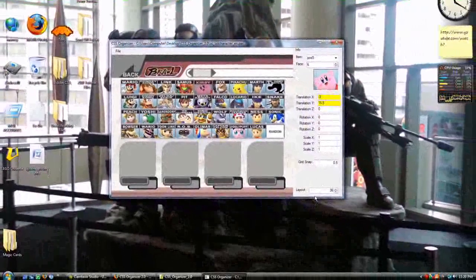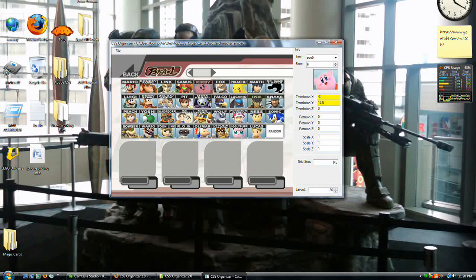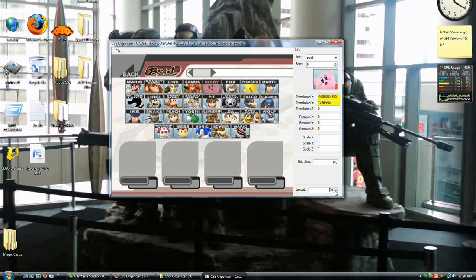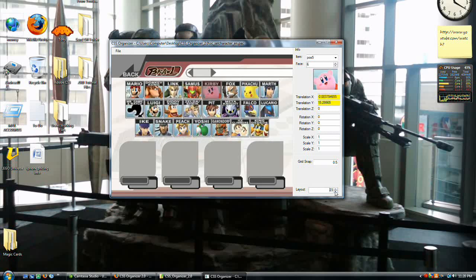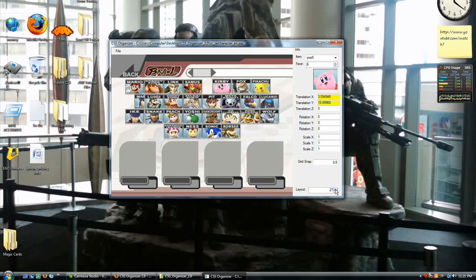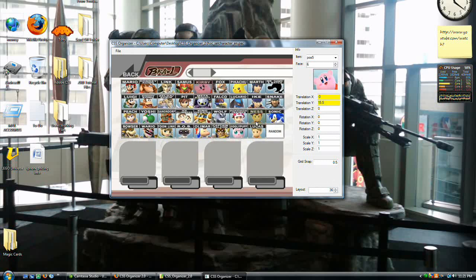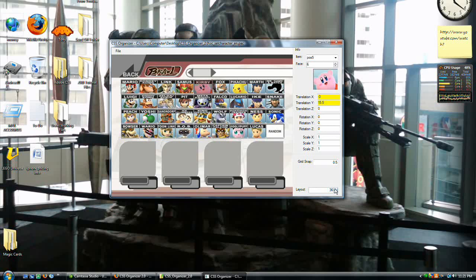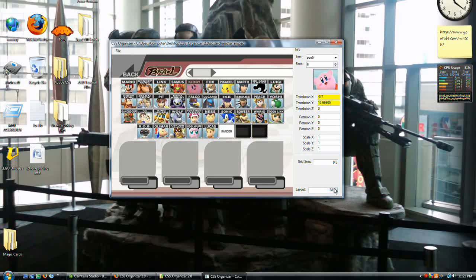I'll explain what each of these things does. First, Layout — that's how many buttons you actually have. Right now we have 36, and if we tone this down, the actual grid changes. Layout is important because when you first insert Brawl, you have fewer characters and unlock them as you go. Brawl uses code that takes the number of slots you have and makes the grid for you. You can go above 36 layouts and get blank slots, with a maximum of 50.